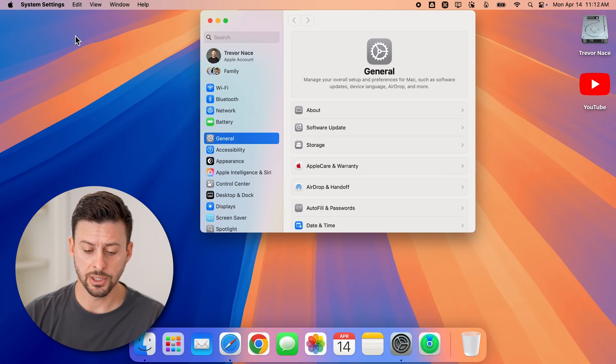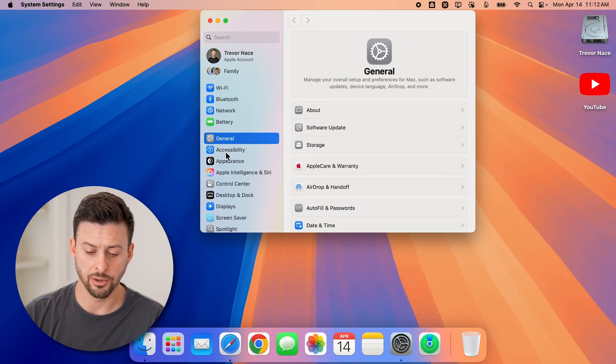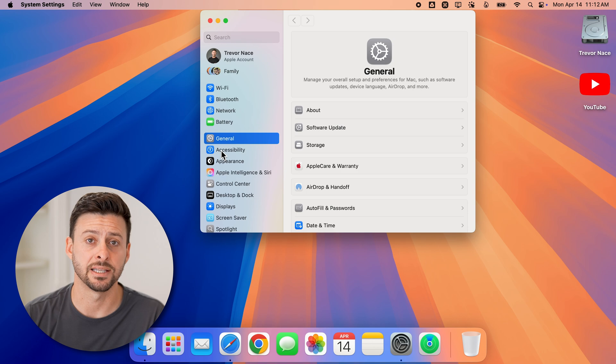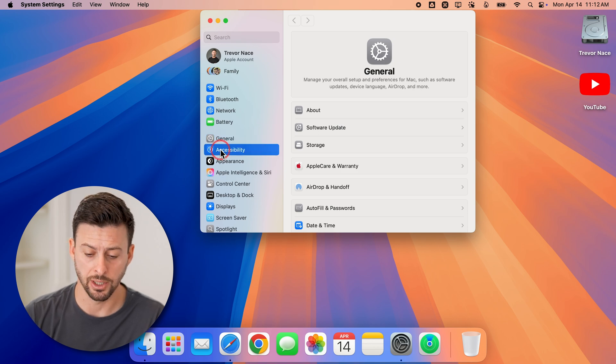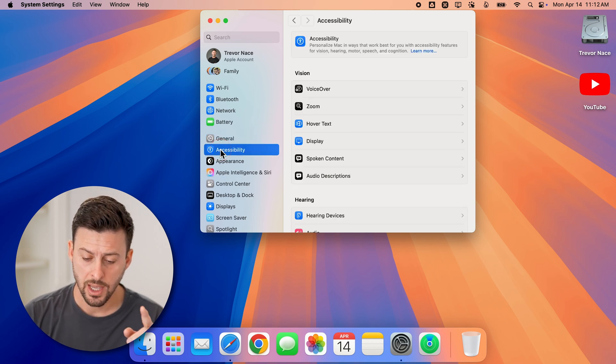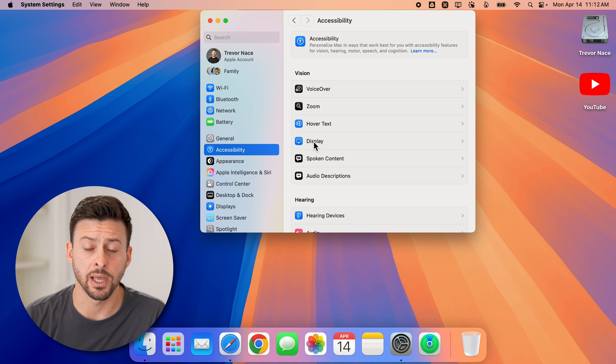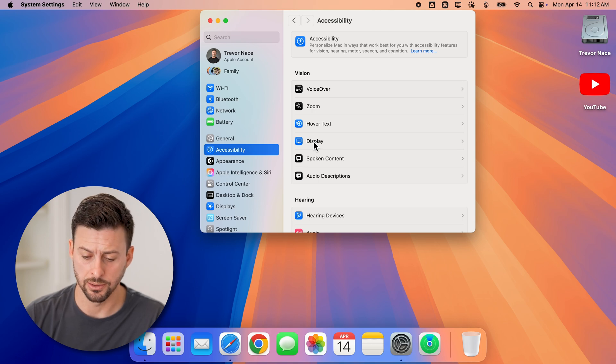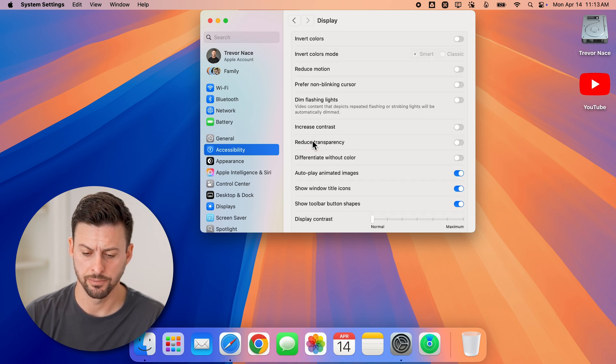All you need to do is go to general, tap on accessibility right here. You'll be able to see towards the right is display midway down, just tap on that.